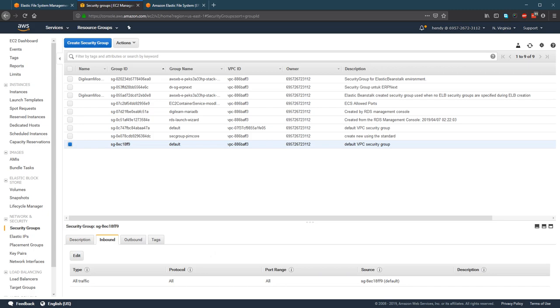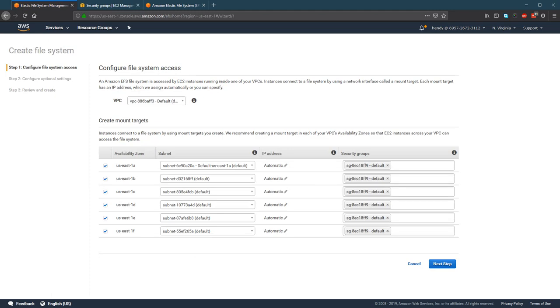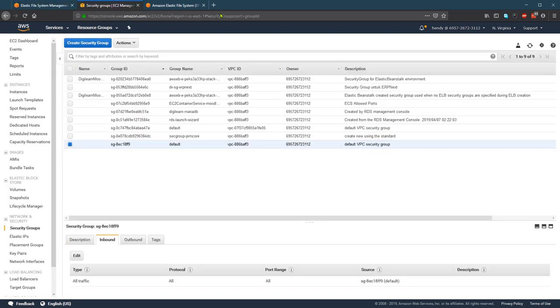So because this is all traffic, everyone in this default security group will be able to access the EFS. But if you need something else, then you can create a new security group to allow access to EFS.